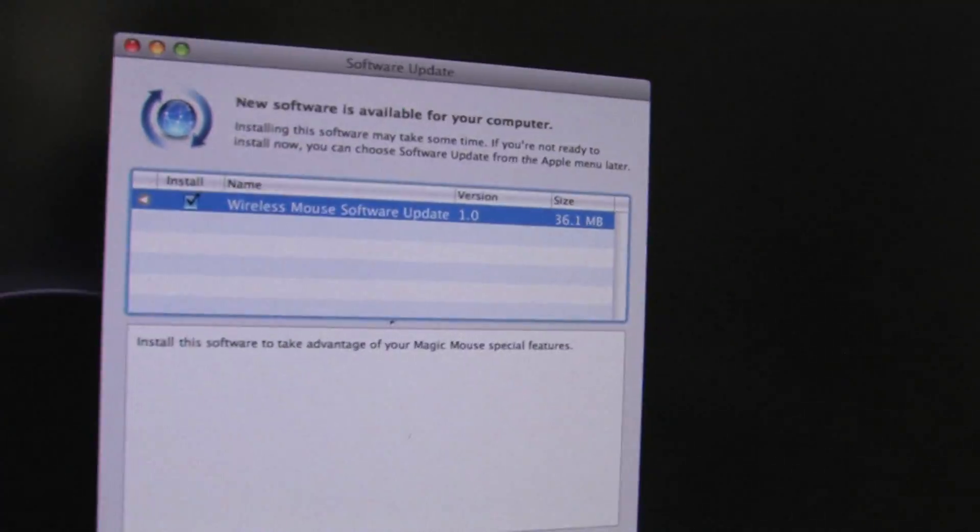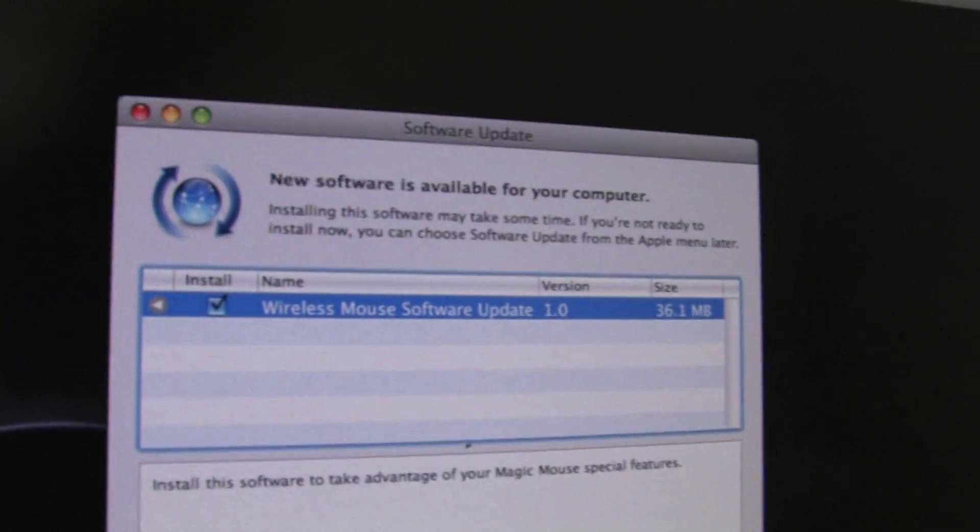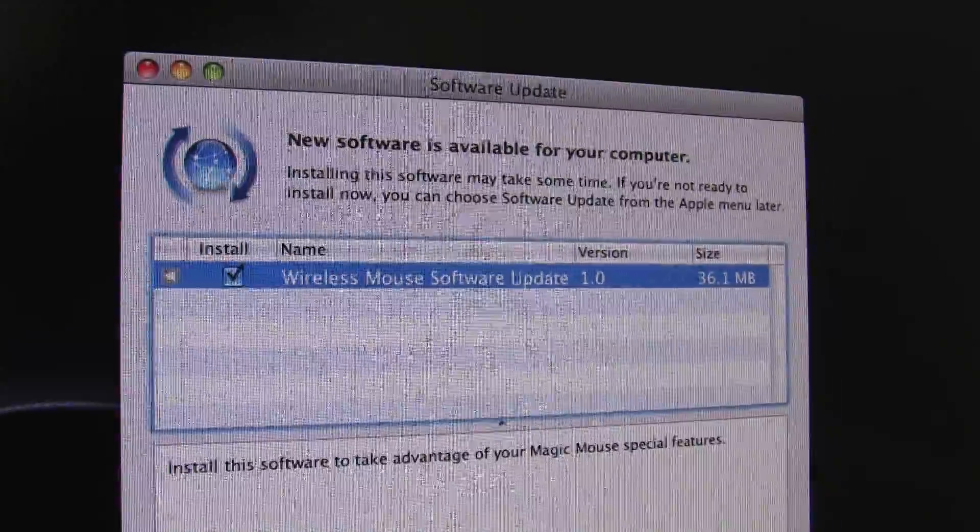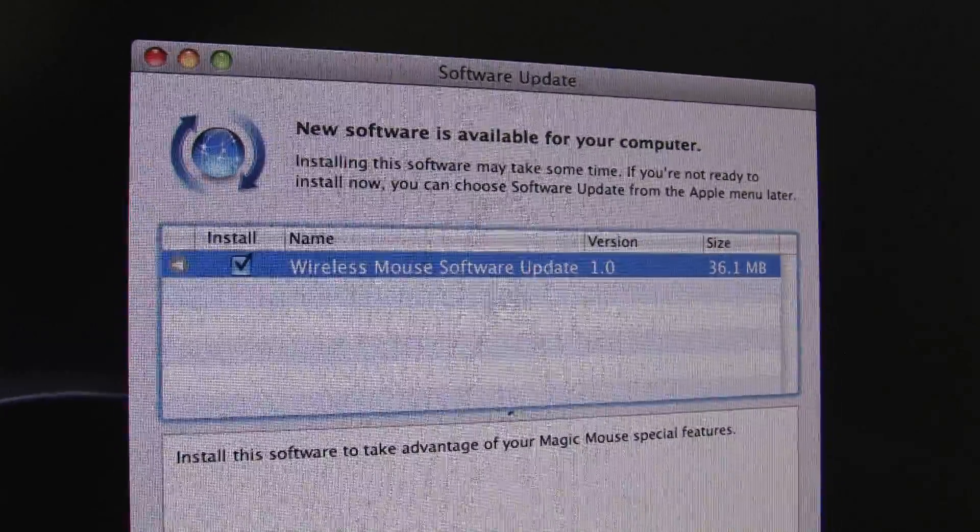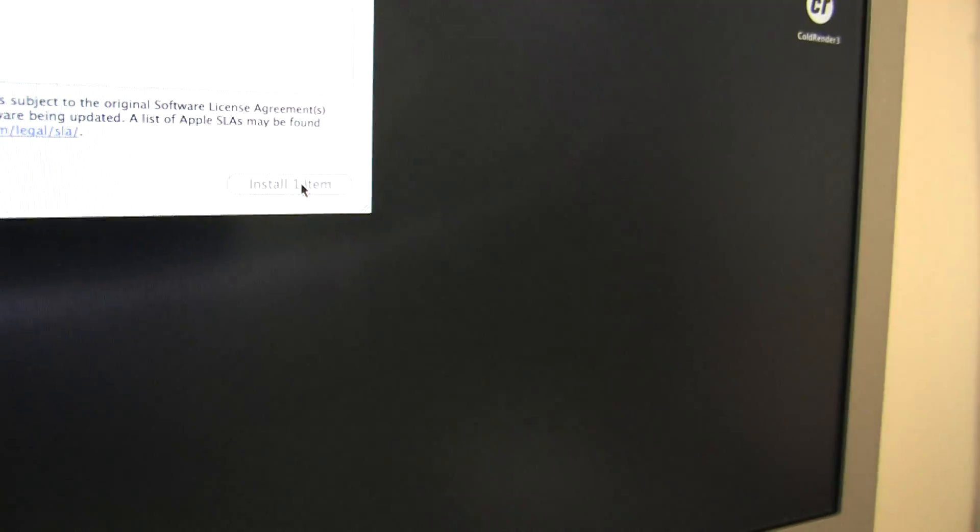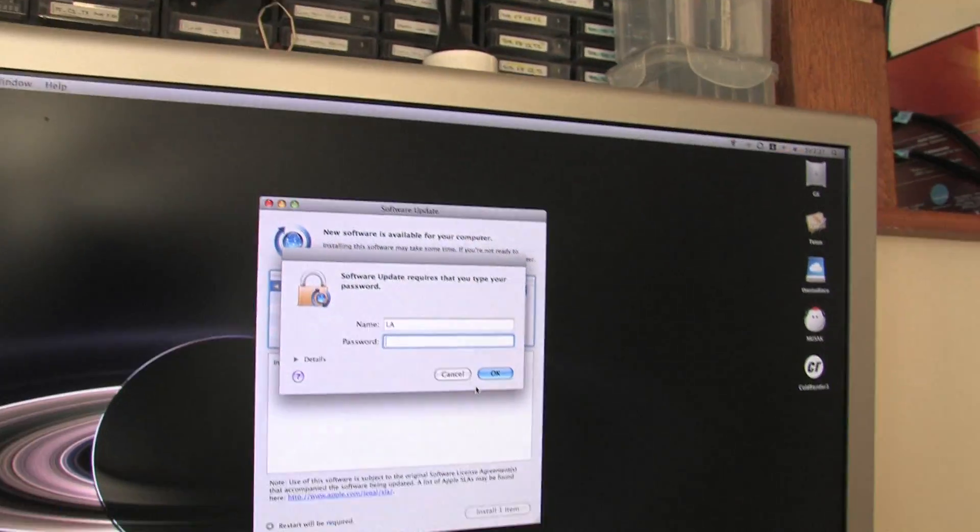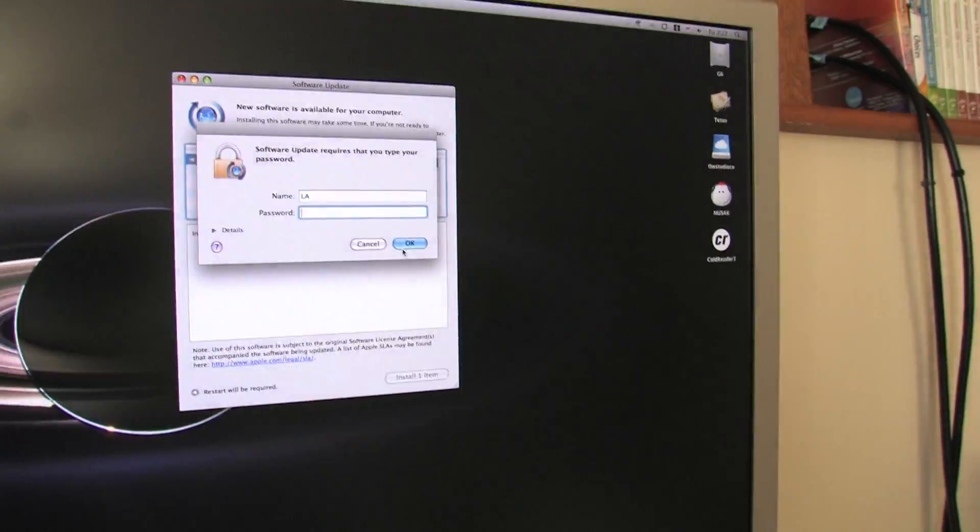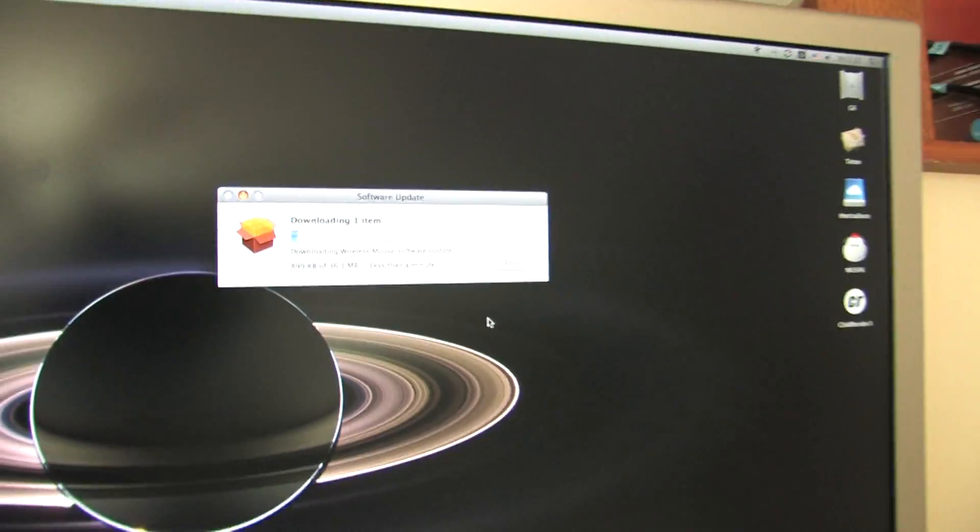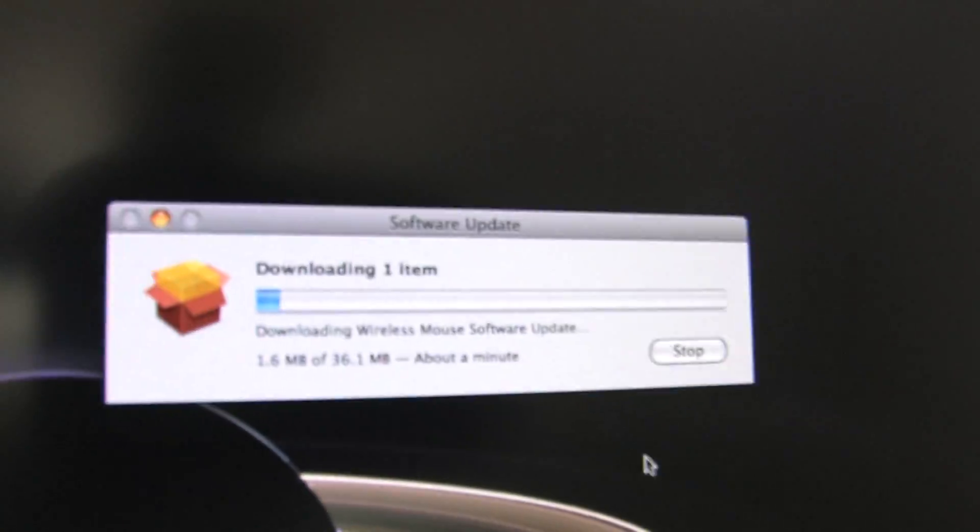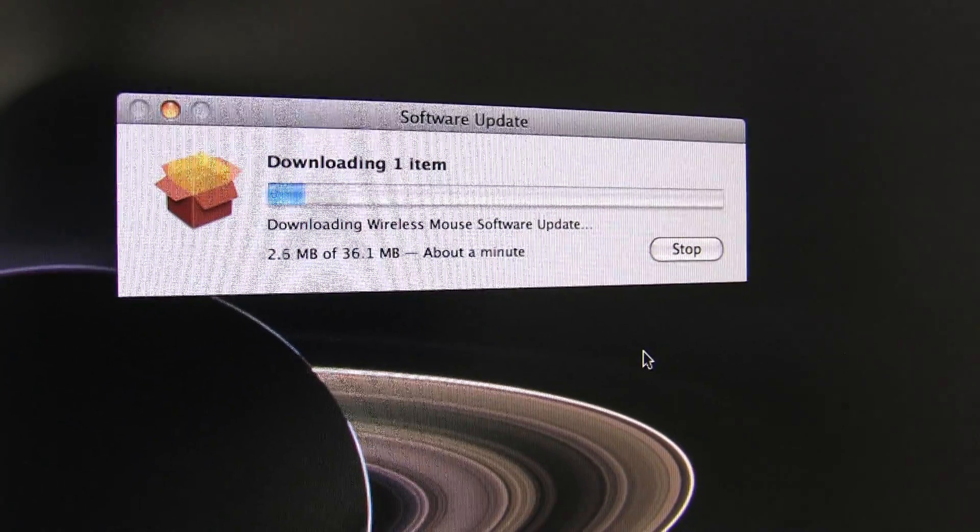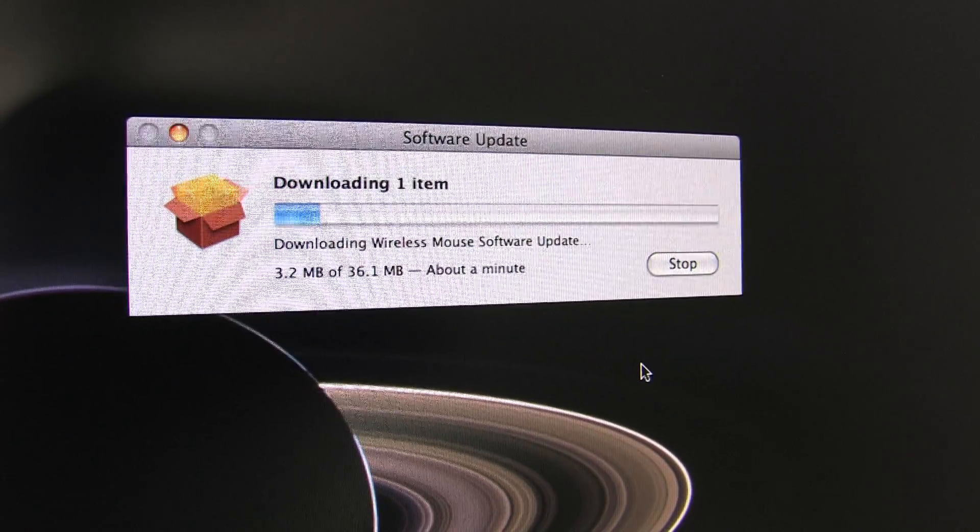I just got a new Magic Mouse for Christmas. So as you can see, I've got some new software. So I'm going to go ahead and install this just by clicking on there. It's going to ask for your password and all that. And then it will automatically download and install.